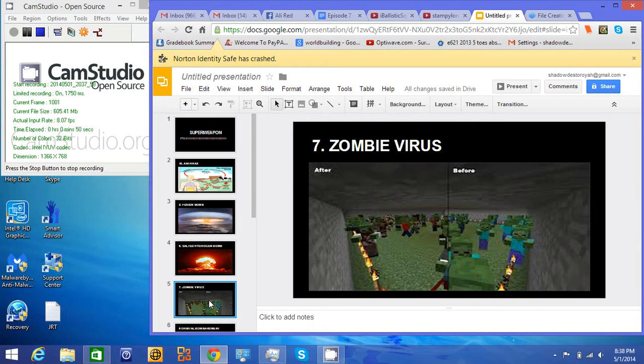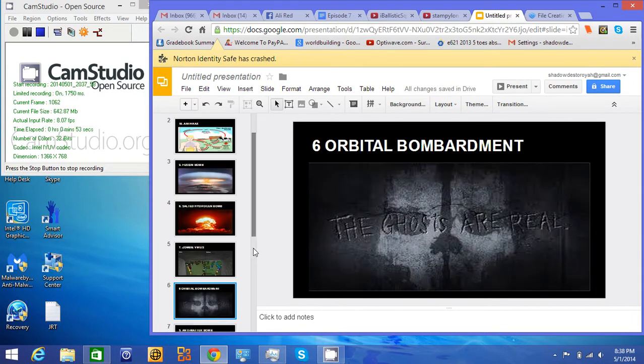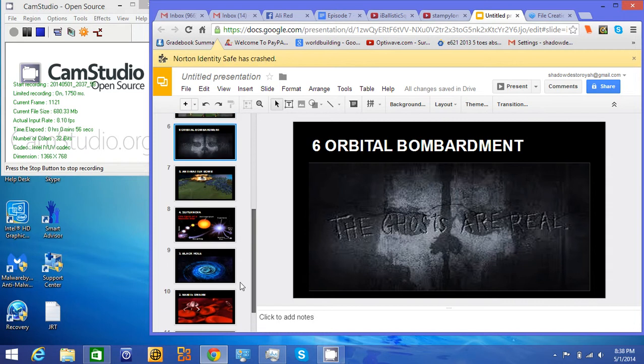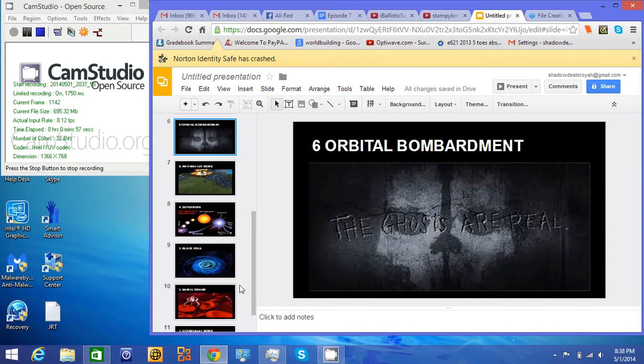Zombie Virus. Need I say more? Orbital Bombardment. Made famous by Call of Duty Ghosts.